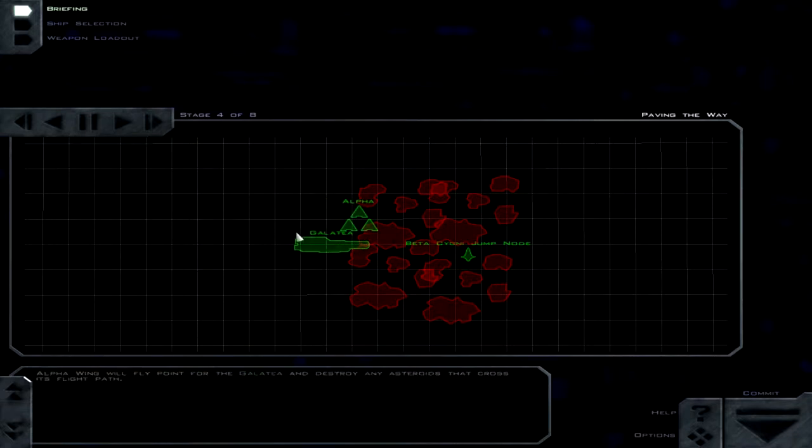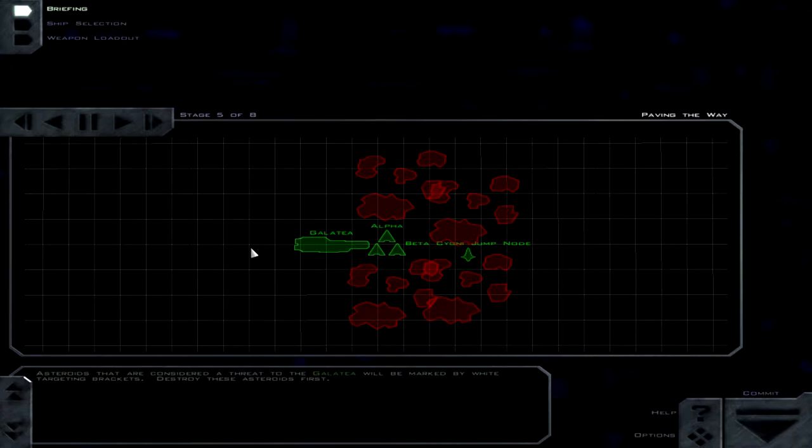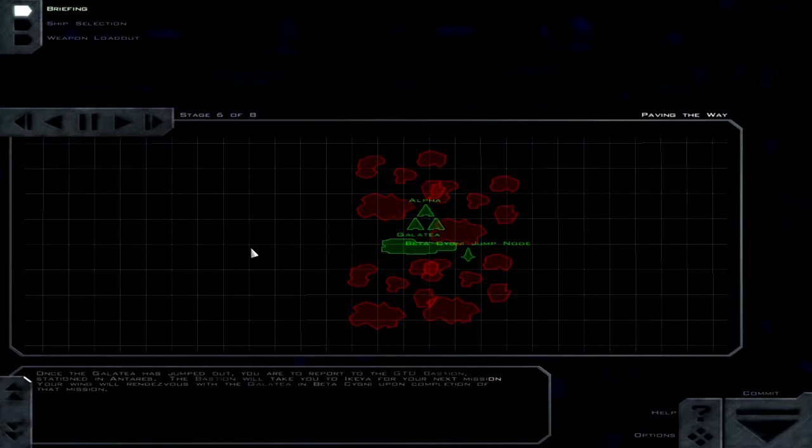So they're sending a half-crippled ship in to deal with this situation. I guess there's no other ship available even though they have tons of these destroyers. Well, not tons, but they have a considerable number.